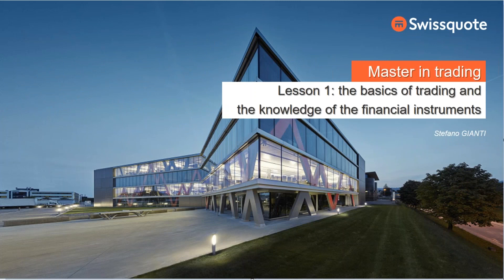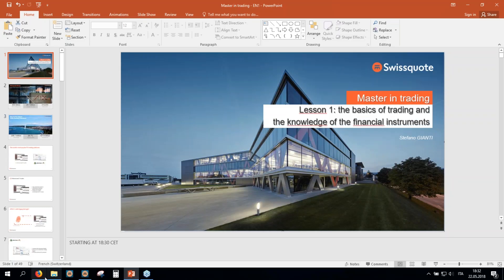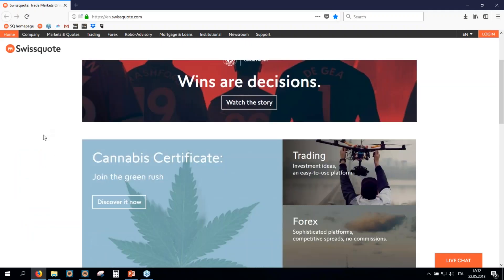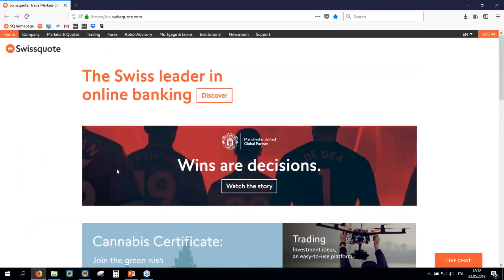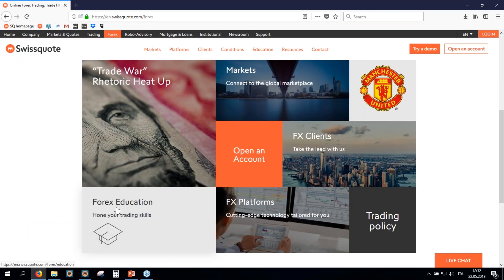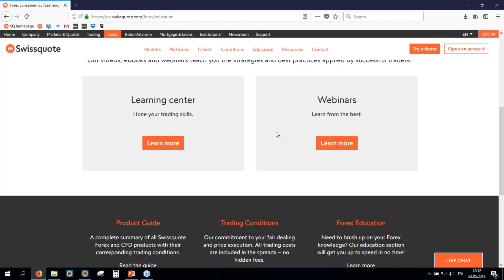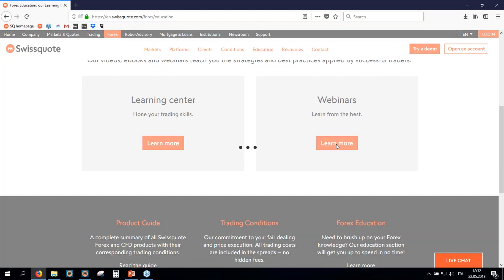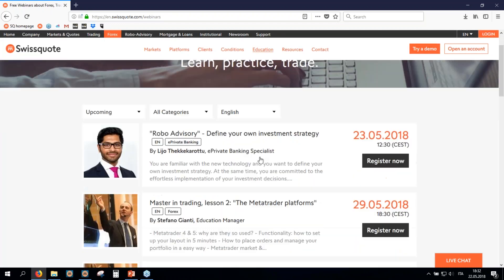If you go on our website, that is Swissquote.com, you can see — I will show now immediately — you can go on Swissquote.com, then go on Forex, then on the Forex education, and you have all the series of webinars. You click here and then you can also register to the next session.